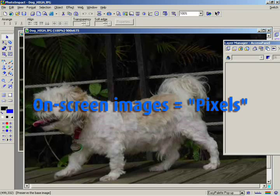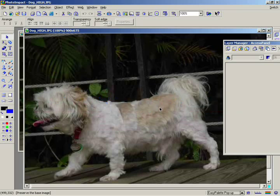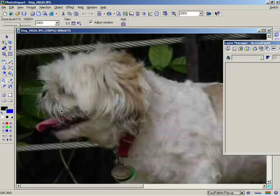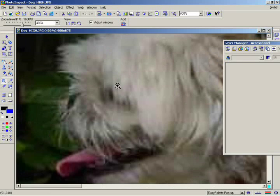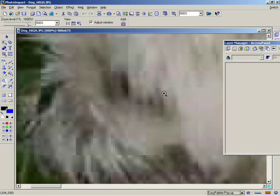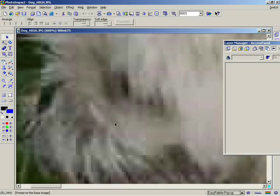Image resolution has to do with the number of pixels crowded into a square inch of your image. If you zoom in really close into an image on your computer screen, you can see them. The more pixels there are in an area, the better the image quality will be.